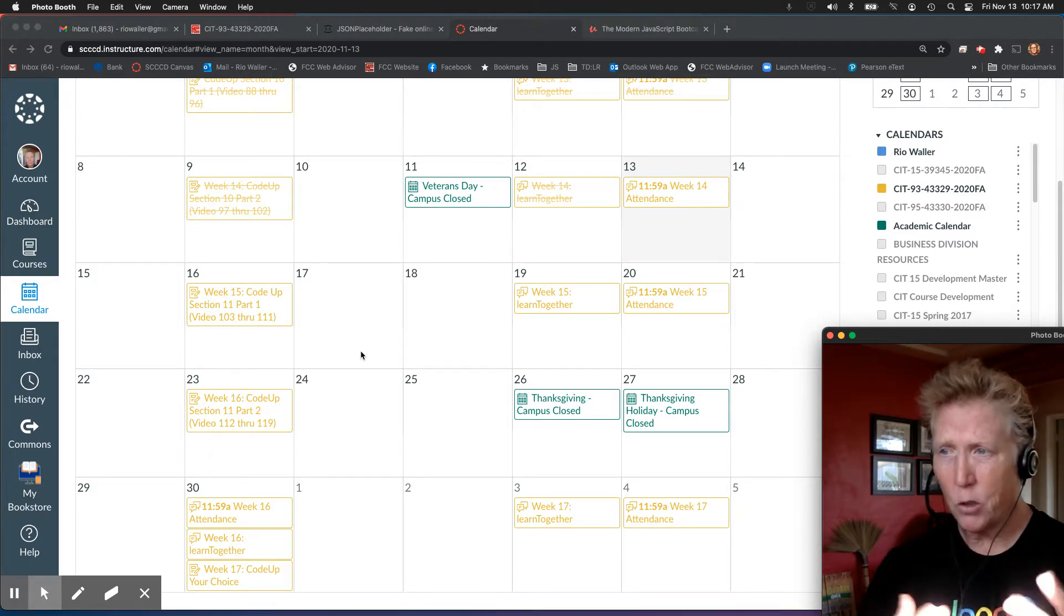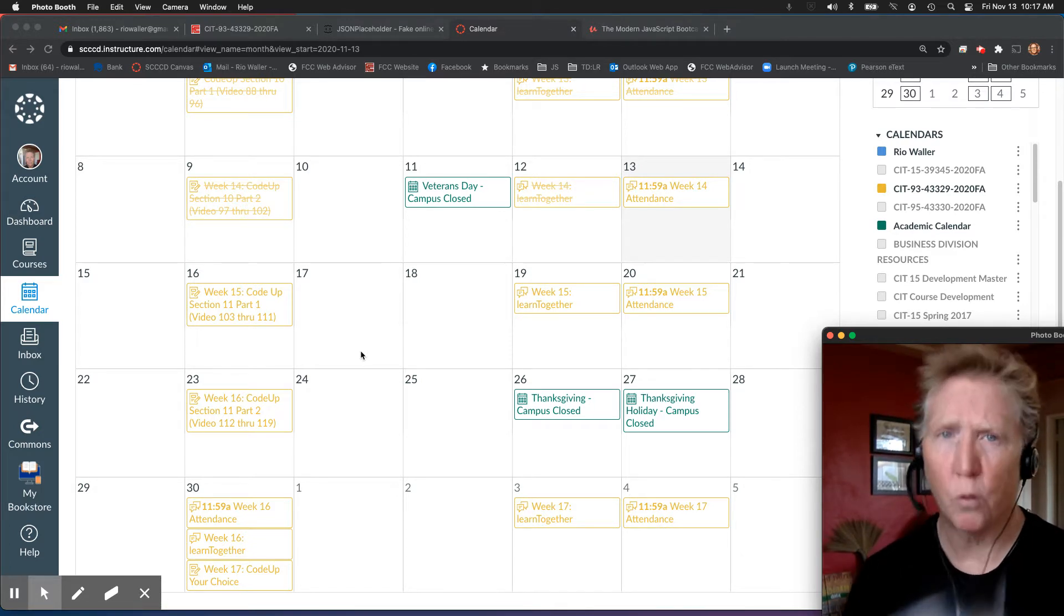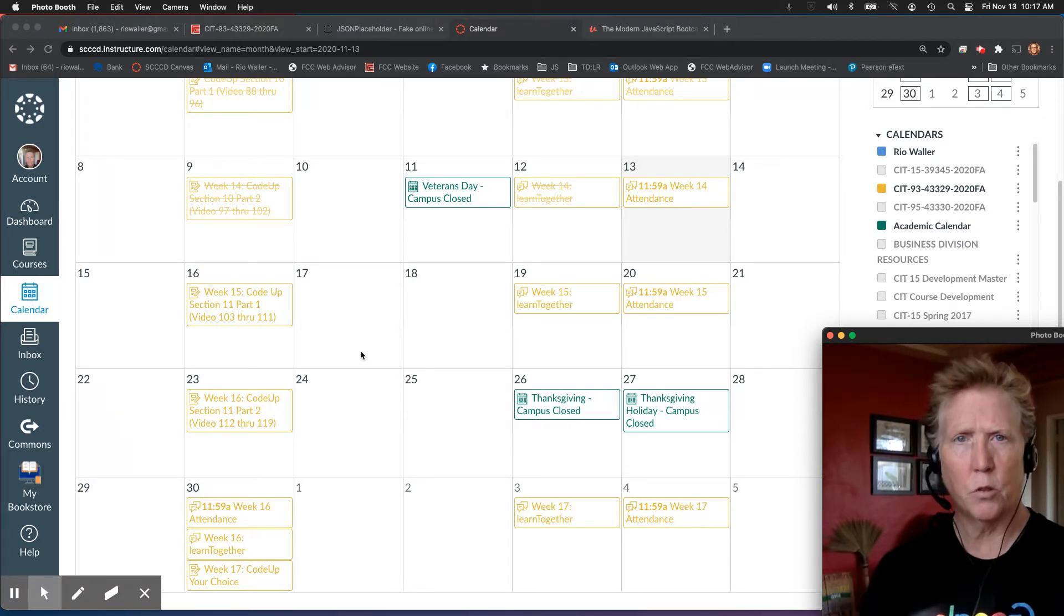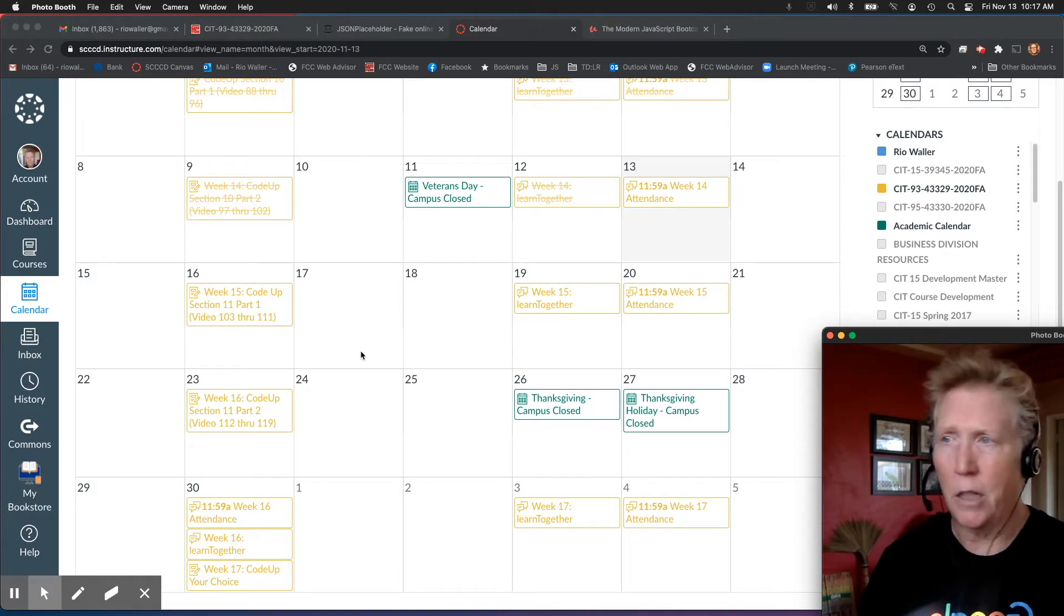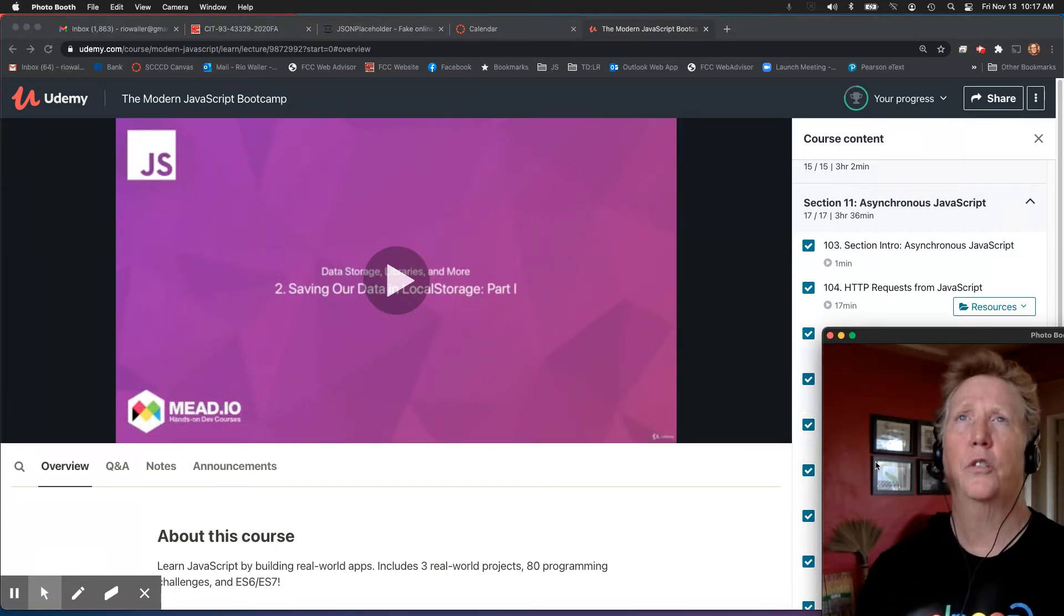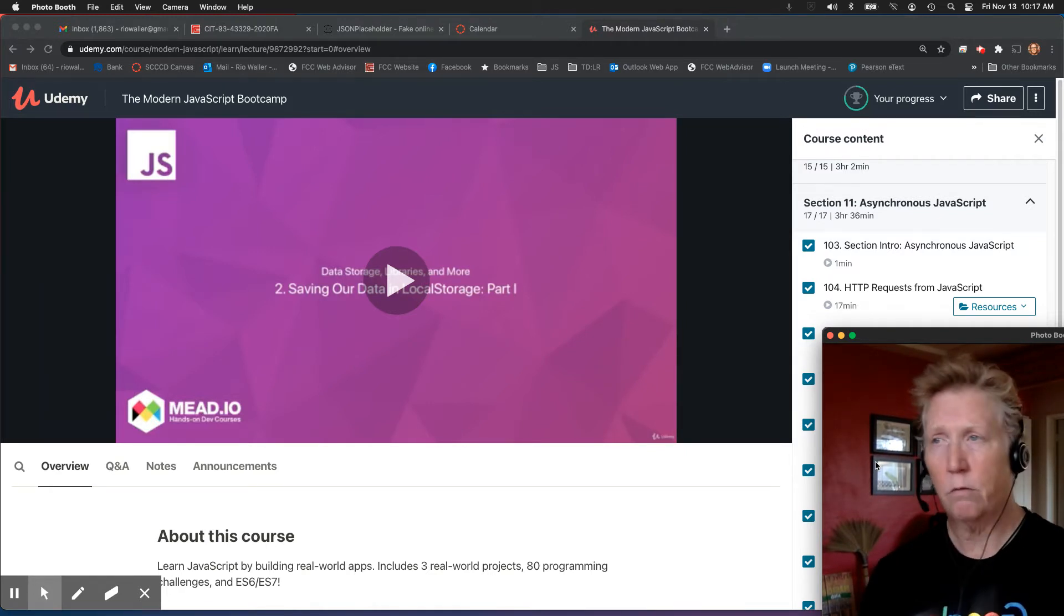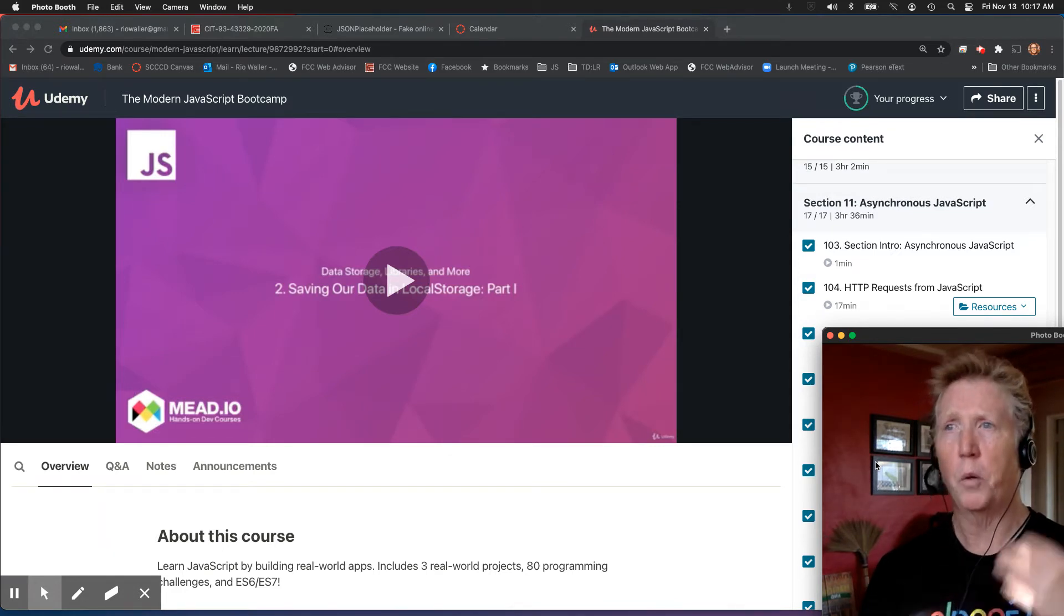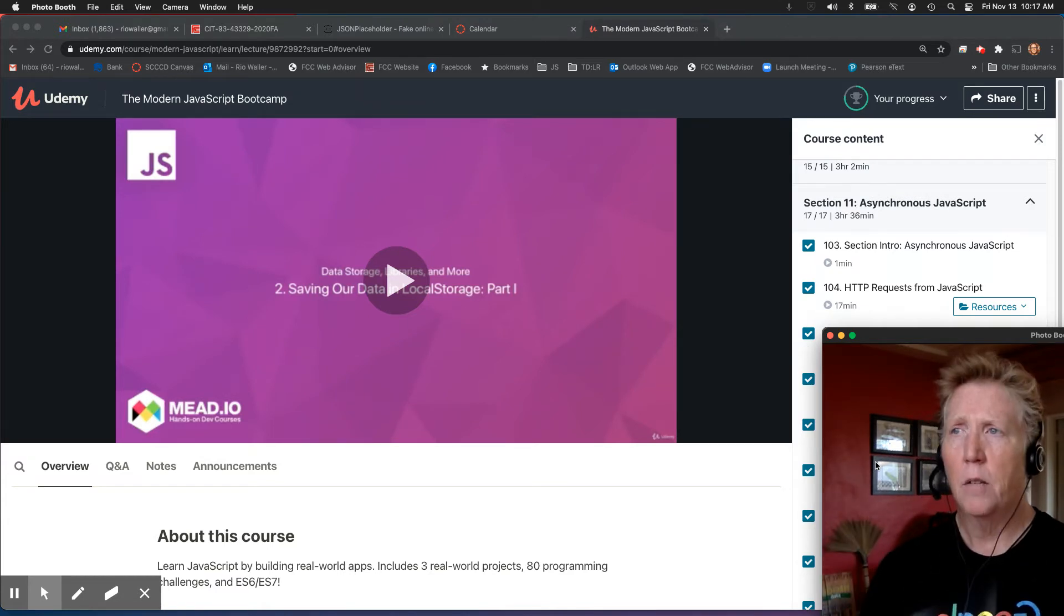But the second thing is really what we're starting in on this section, which is such an important thing. Everything that we've done so far in this class, we've assumed like the local storage is just quick. We don't have to wait. It's almost immediate because it's local, and that's just not the reality of the web. So this section that we're coming into with asynchronous JavaScript is such a fundamental skill.